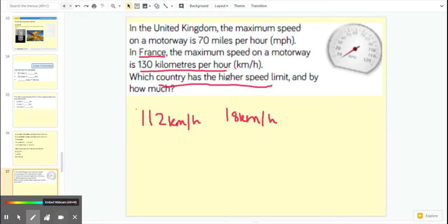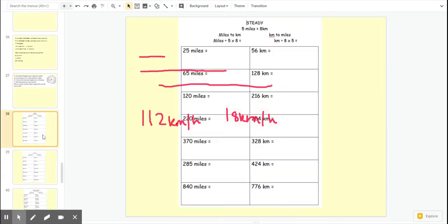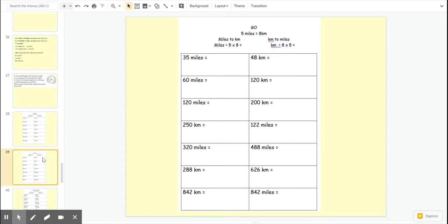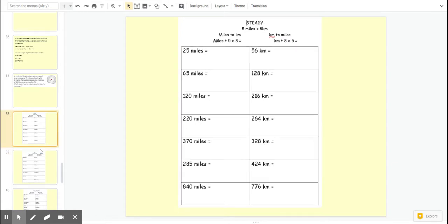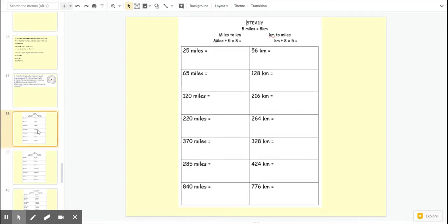Now it's over to you for some work. You've got a choice, steady or go. I suggest you either print the sheet out, just that slide only, or you can just write them out into your books. I have put up here the formula to help you.